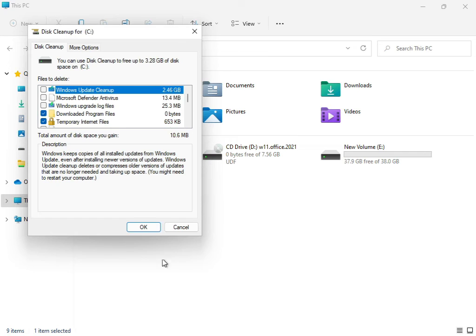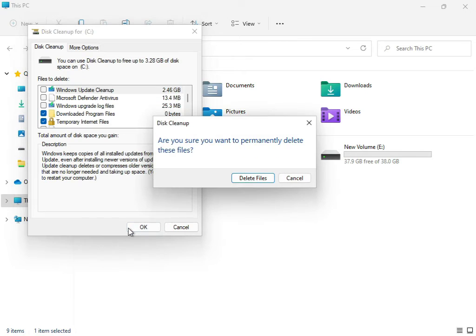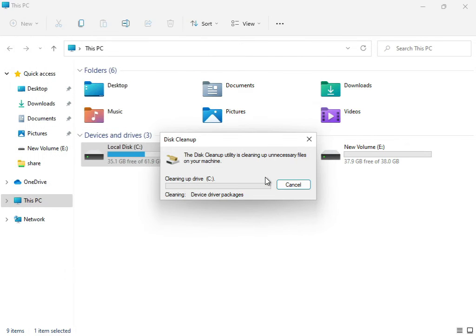Then delete file, let it do the cleanup.